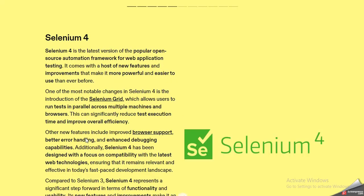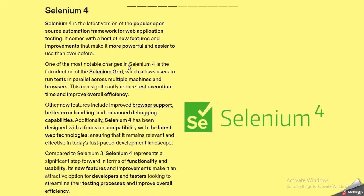Coming to Selenium 4, as we've seen the drawbacks of Selenium 3, Selenium 4 has overcome these drawbacks. Selenium 4 is the latest version of the popular open source automation framework for web application testing. It comes with a host of new features and improvements, making it more powerful and easier to use. One of the most notable changes is the introduction of Selenium Grid for parallel testing across multiple machines and browsers, which can significantly reduce test execution time and improve overall efficiency.